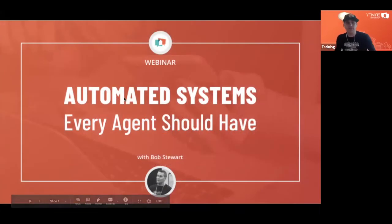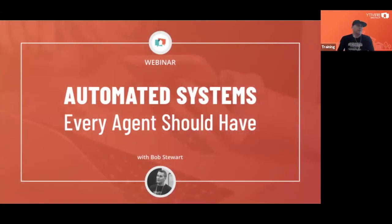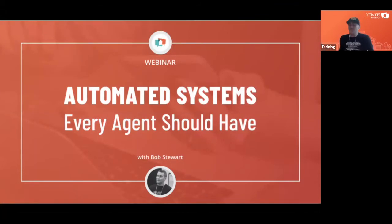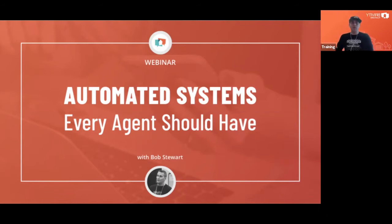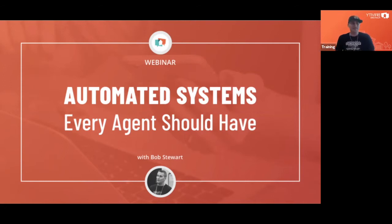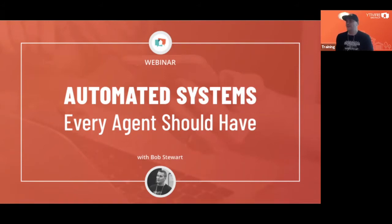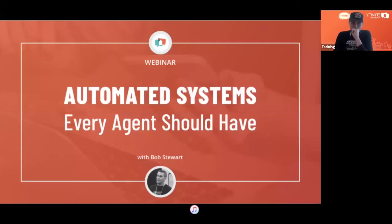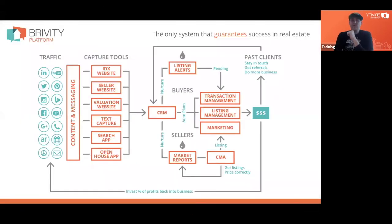My name is Bob Stewart. Today we're going to talk about some automated systems every agent should have, and inside of this we're going to talk about some of the things that Brivity can do for you. If you're already a Brivity subscriber, there'll be a few things in here that you'll hopefully take away and say, yeah, I need to go put those things into play sooner rather than later.